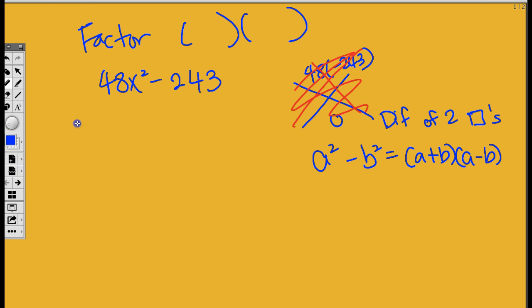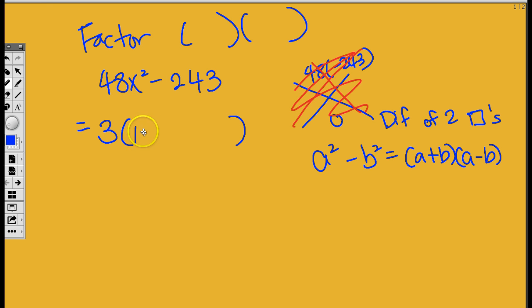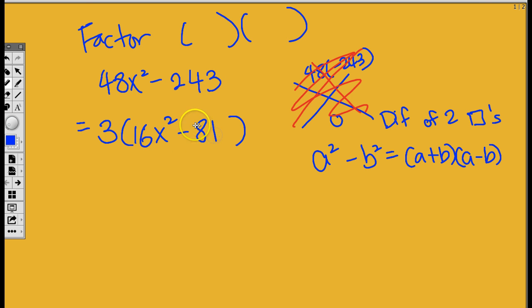Two? No, because you cannot divide 243 by two. What other number? I think I can divide both by three. So I'm going to pull out the three. That means I'm going to divide this by three and I'm going to divide that by three. 48x squared divided by three is going to be 16x squared, right? And then what's negative 243 divided by three? That's negative 81. Everybody's answering me so great today.